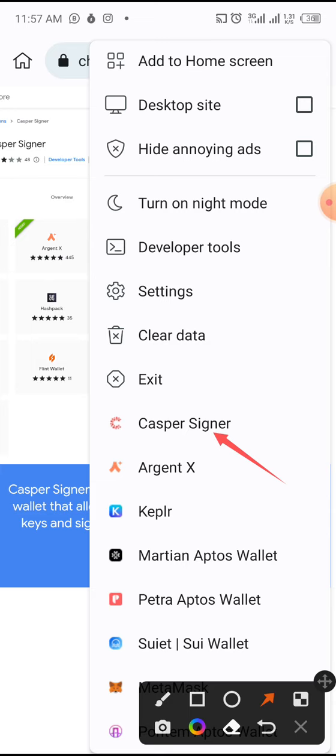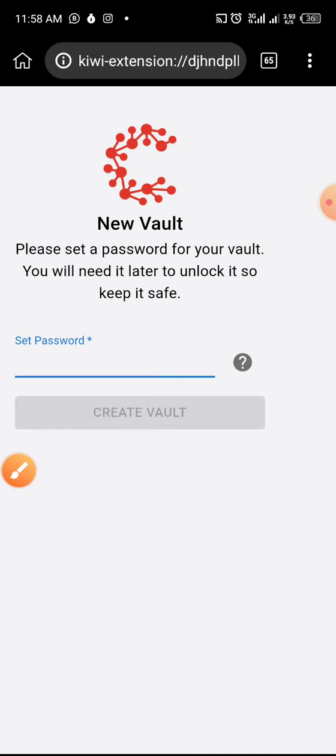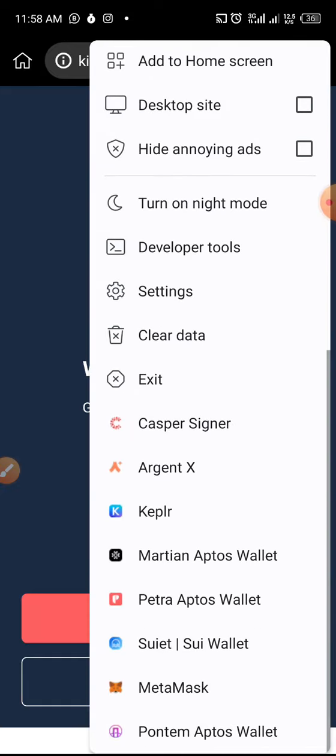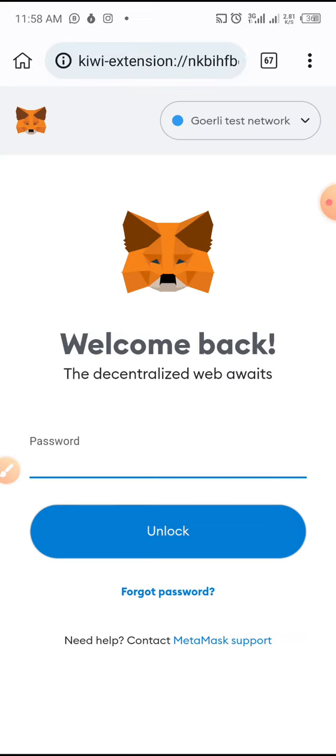Now that I've added the Casper wallet extension, if I want to import or create a new Casper wallet, I'll just tap on Casper Signer. It opens and requires me to set up a password or create a new wallet. This applies to any extension you add — you can either create a new wallet or restore one you already have. For example, opening the Aptos wallet shows the same thing: create a new wallet or import.